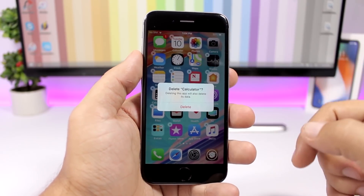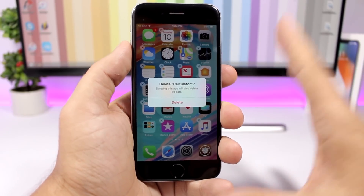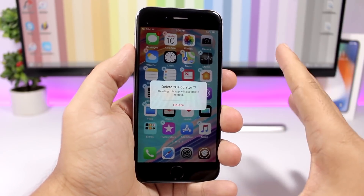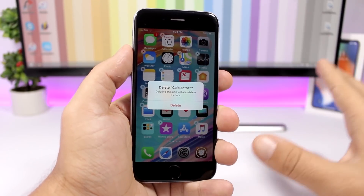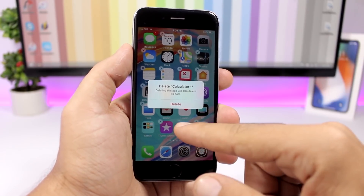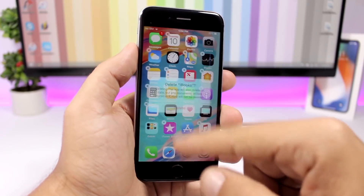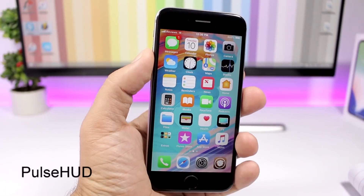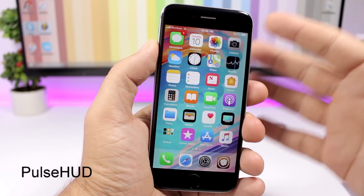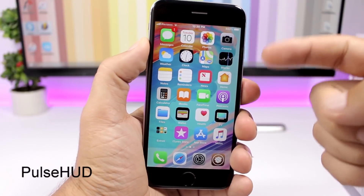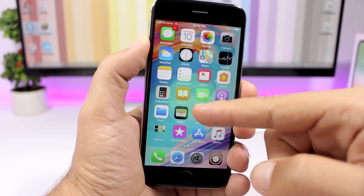Dismiss Anywhere allows you to easily dismiss any pop-up on your device simply by tapping anywhere on the screen. It replaces the cancel button gesture — the cancel button is removed and you can dismiss simply by tapping anywhere on the screen.